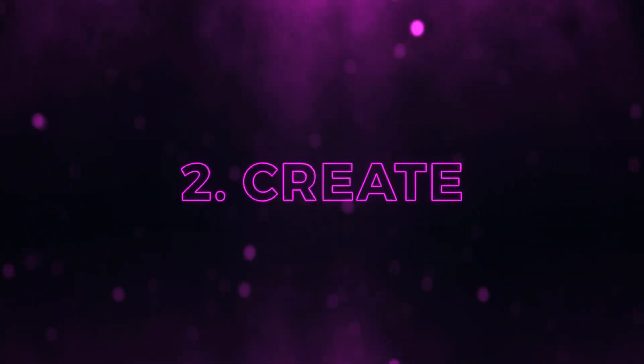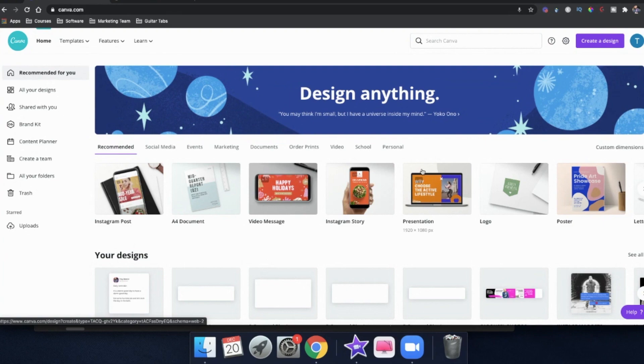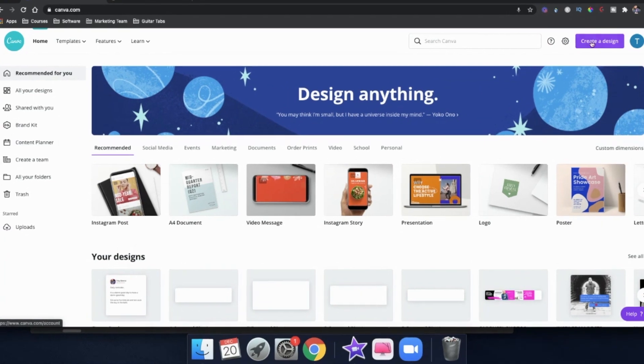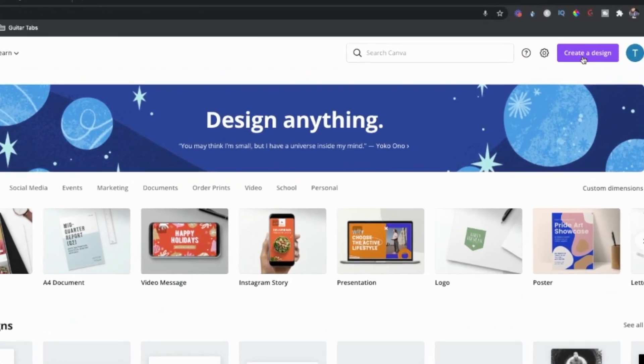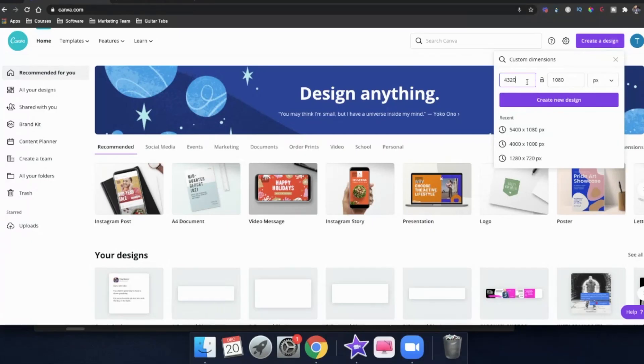Now, after you've planned out your multi-post Instagram carousel, it's time to create it using Canva. Let me bring you to my computer and show you how to use Canva from scratch. Here we are in the Canva dashboard. You can see up at the top right, we click on 'Create a Design,' and then we're going to put in the dimensions of your design.